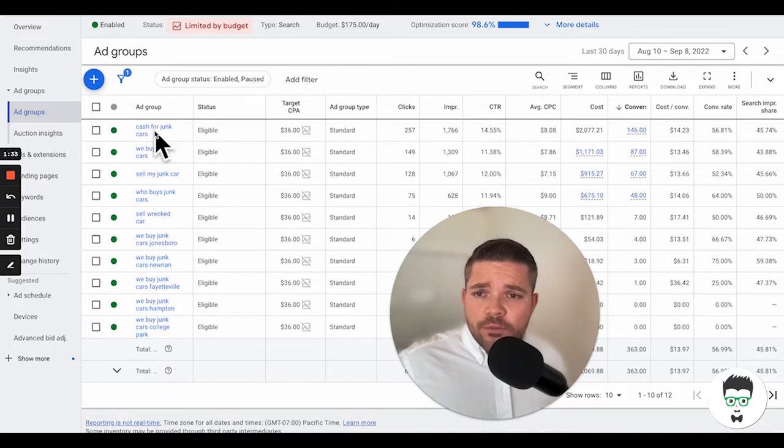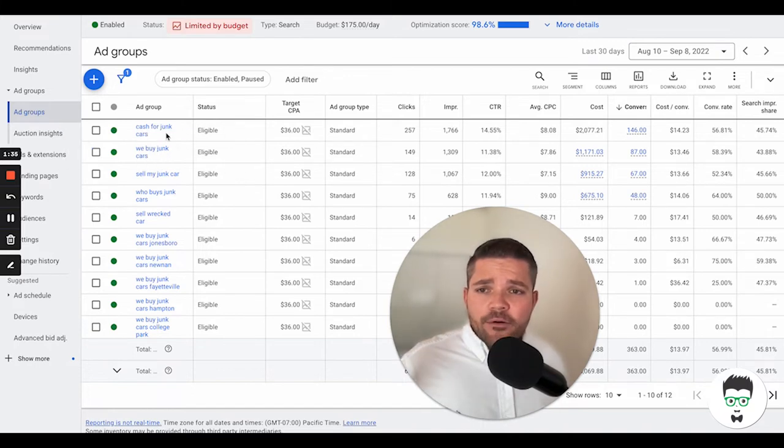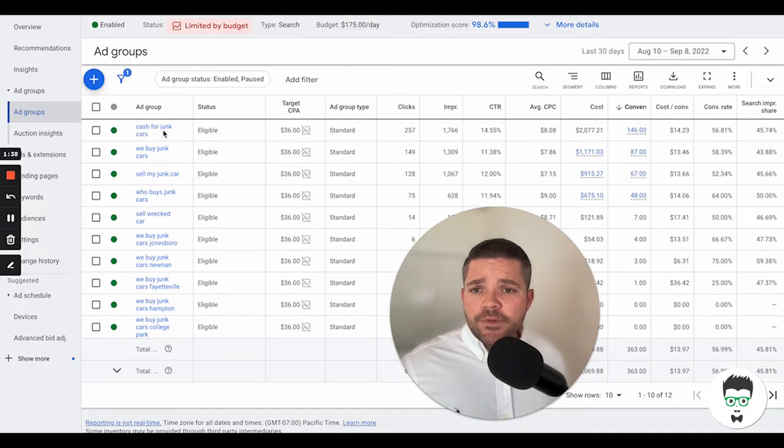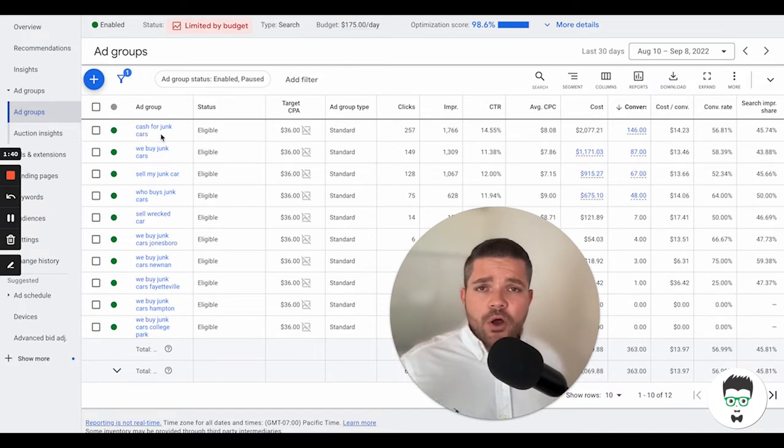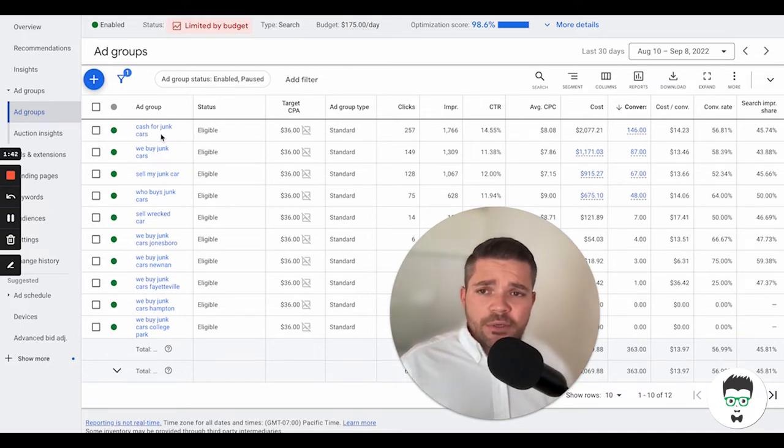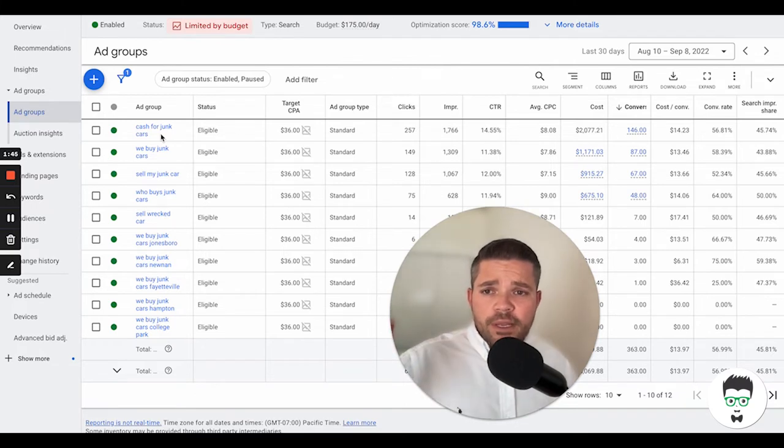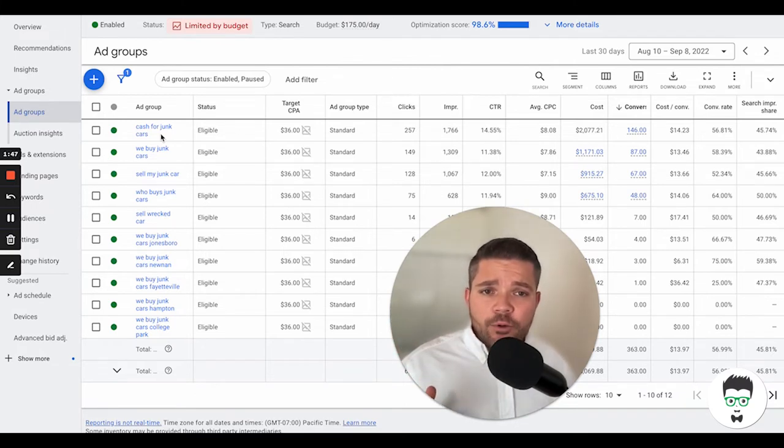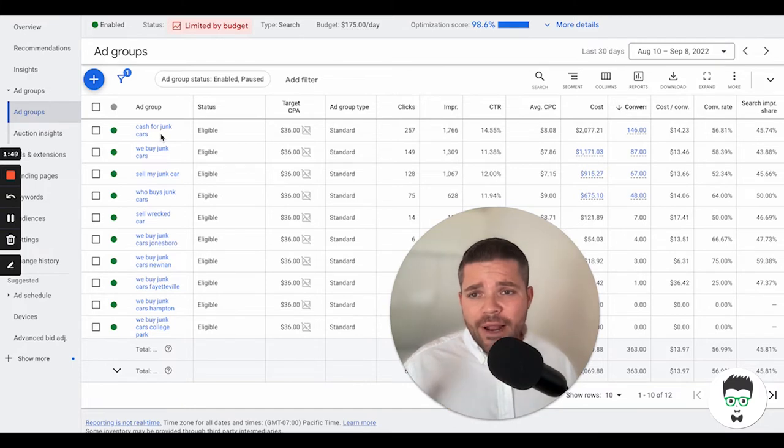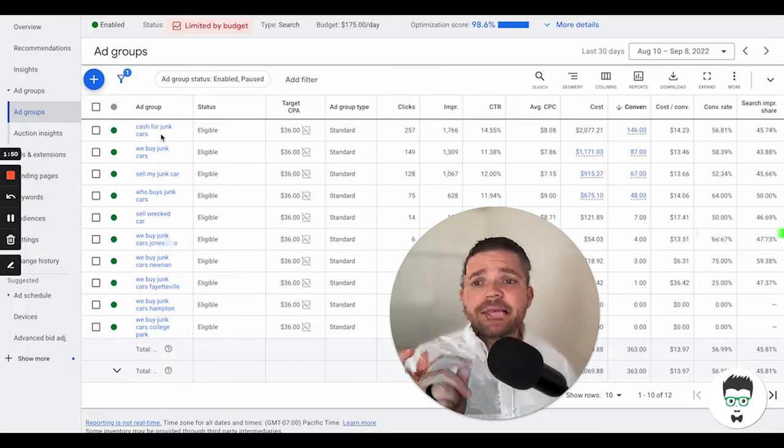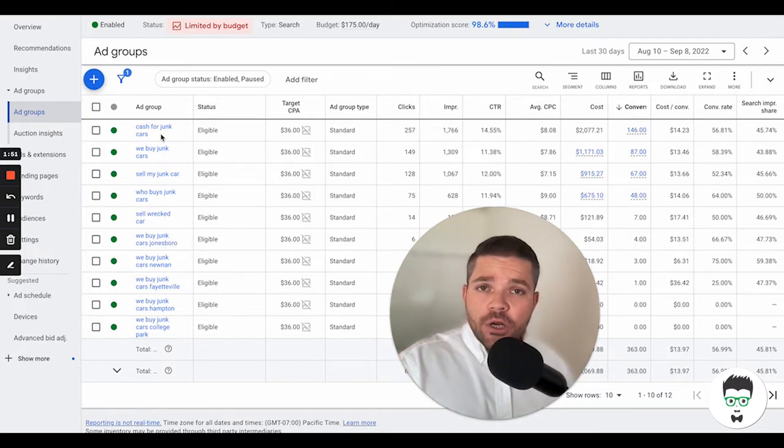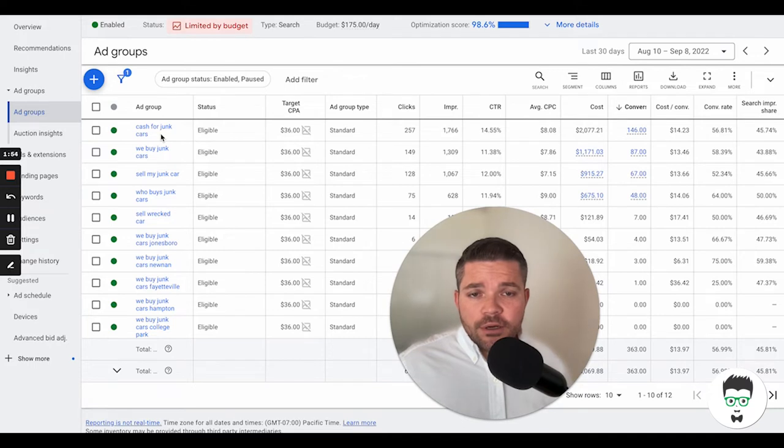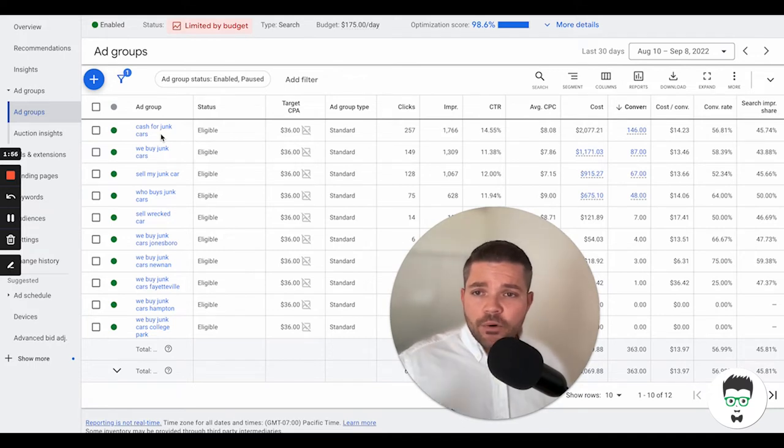And then what ad groups are is it helps to categorize the keywords and then the ads. So for instance, Cash for Junk Car, any keyword that would be really closely related to the Cash for Junk Cars would be categorized inside of this ad group. And then the ad itself would have that same Cash for Junk Car verbiage, which helps to increase the click-through rate, which helps lower the overall cost.